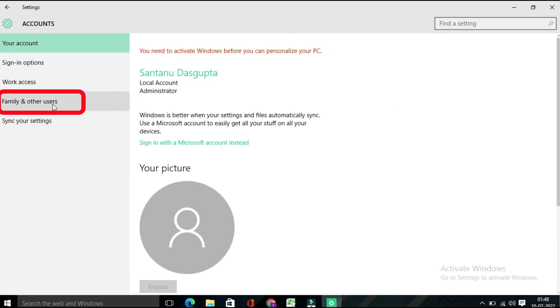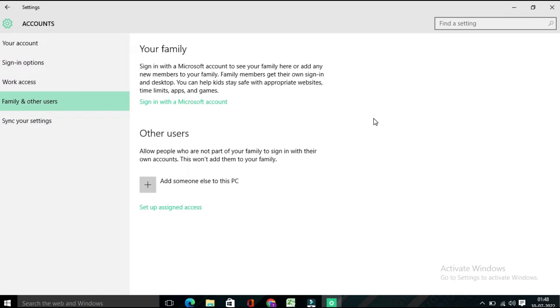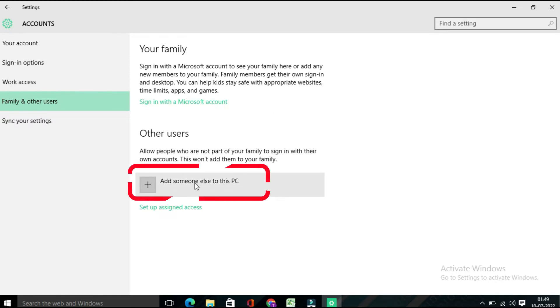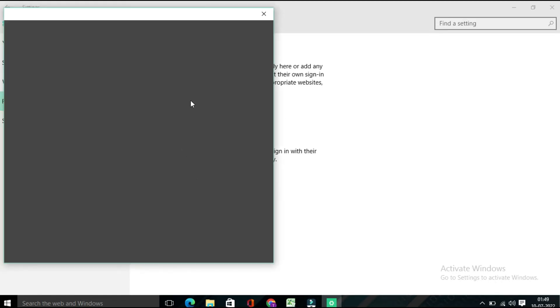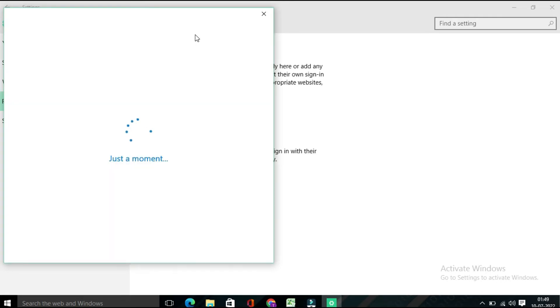Family and Other Users. Click on it. Here you will find two options: Your Family and Other Users. Your Family means sign in with a Microsoft account. I don't want to create an account using a Microsoft account, so in that case I need to click on 'Add someone else to this PC'. It will take a few seconds.